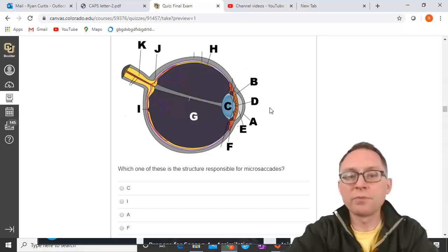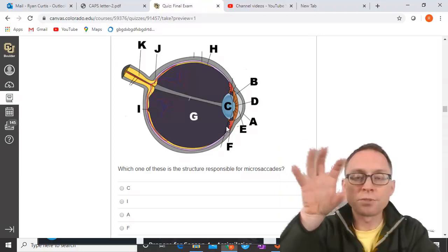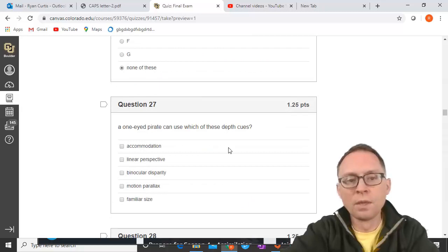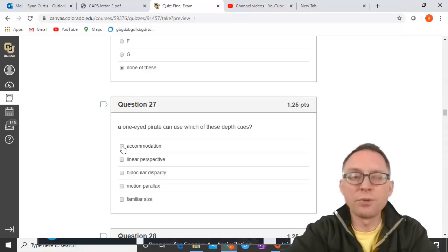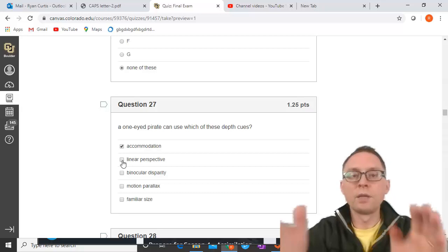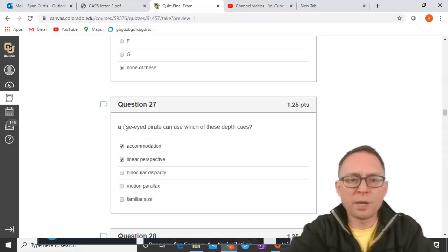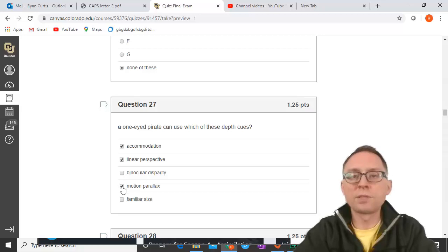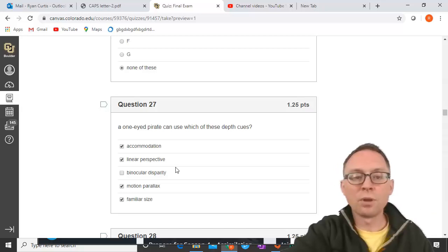Which structures are responsible for microsaccades? Microsaccades are based on the extraocular muscles — all the listed options are inside the eyeball, so none of them are involved. A one-eyed pirate can use which depth cues? Accommodation is monocular. Linear perspective is monocular. Binocular disparity requires two eyes, so a one-eyed pirate can't use it. Motion parallax and familiar size are both monocular. All monocular depth cues can be used by a one-eyed pirate.